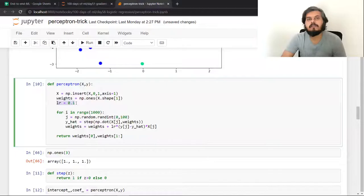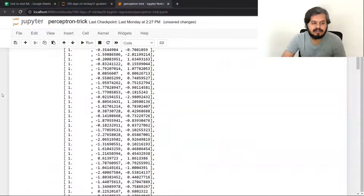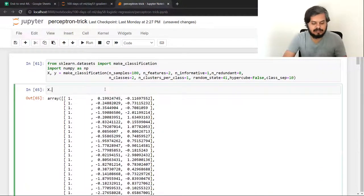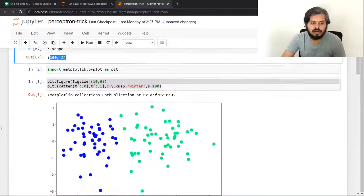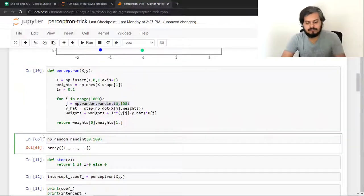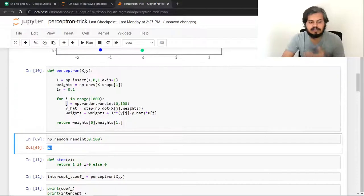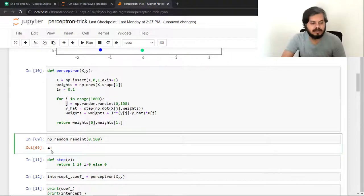Then I initialized a learning rate of 0.1. After that I ran a loop 1000 times (epochs). Inside each loop iteration I selected a random integer between 0 and 100. My x has shape 100×2, meaning 100 rows. This random integer j signifies which student out of 100 we are picking — for example, if j=41, we pick the 41st student.